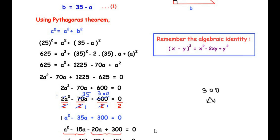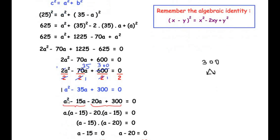We group the terms: from the first group (a² − 15a), the common factor is a, giving a(a − 15). From the second group (−20a + 300), the common factor is −20, giving −20(a − 15). So we get (a − 15)(a − 20) = 0.